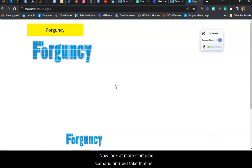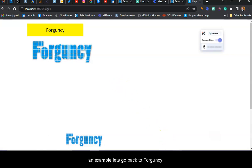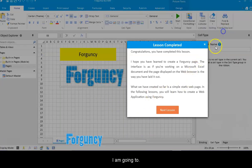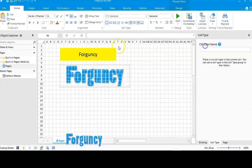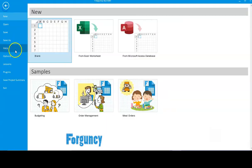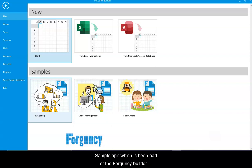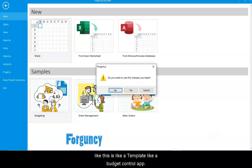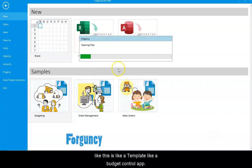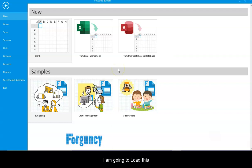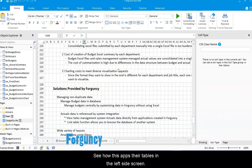Now let's look at a more complex scenario. Let's go back to Forguncy. I'm going to close this tutorial. Now I'm going to pick one of the sample apps which has been part of the Forguncy builder. This is a template - a budget control app. I'm going to load this and you're going to see how this app works.